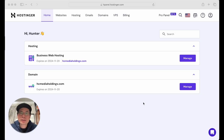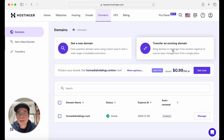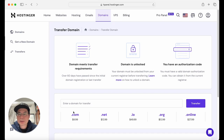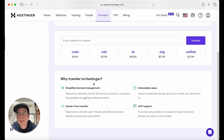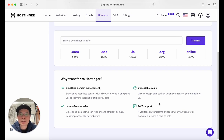I'm logging into Hostinger now. Hostinger offers the first domain for free — here's my free domain at hcmediaholdings.com. You can transfer an existing domain and it's going to cost $8.99. It walks you through the whole thing. Here are some FAQs: why transfer to Hostinger — simplified domain management, hassle-free transfer, unbeatable value, and 24/7 technical support.